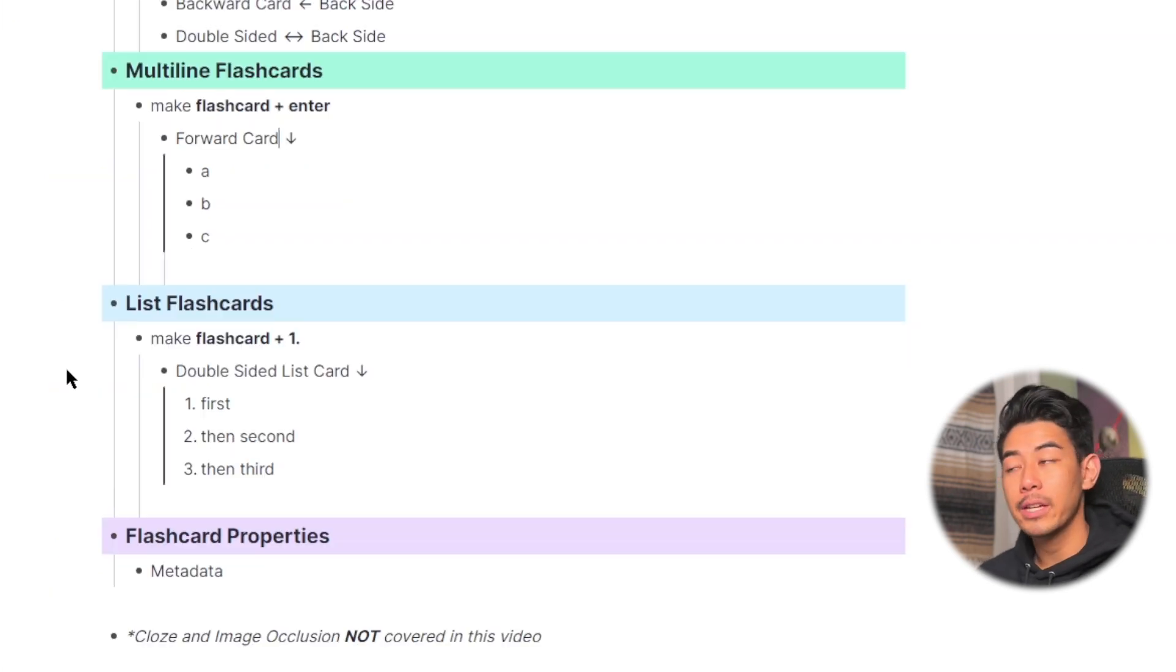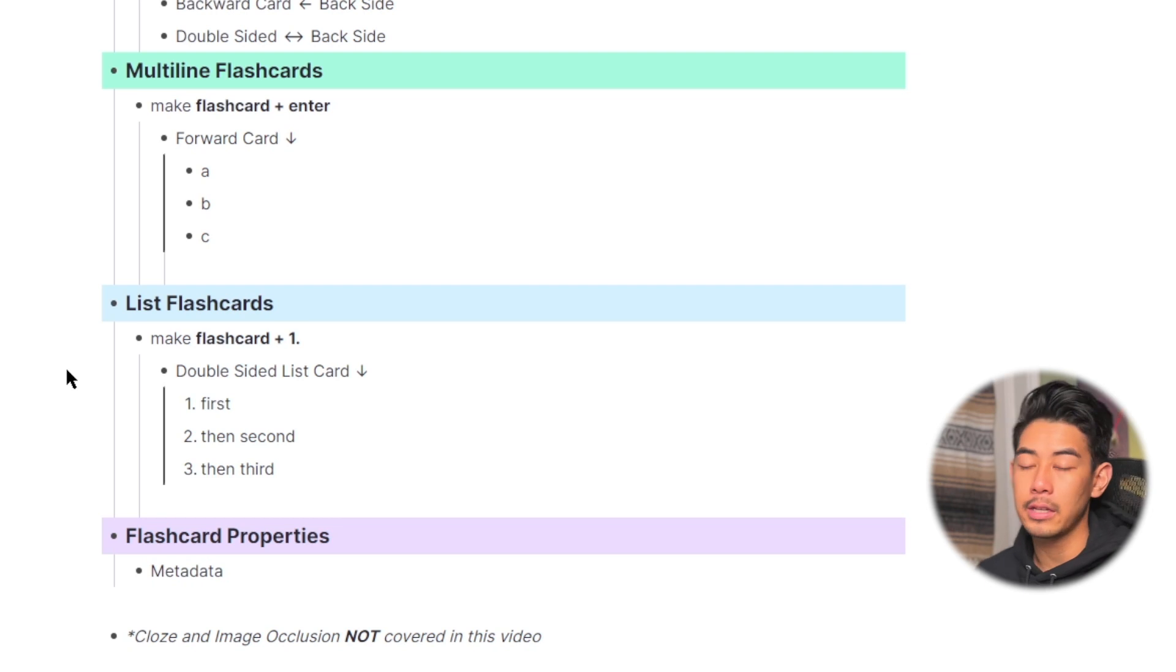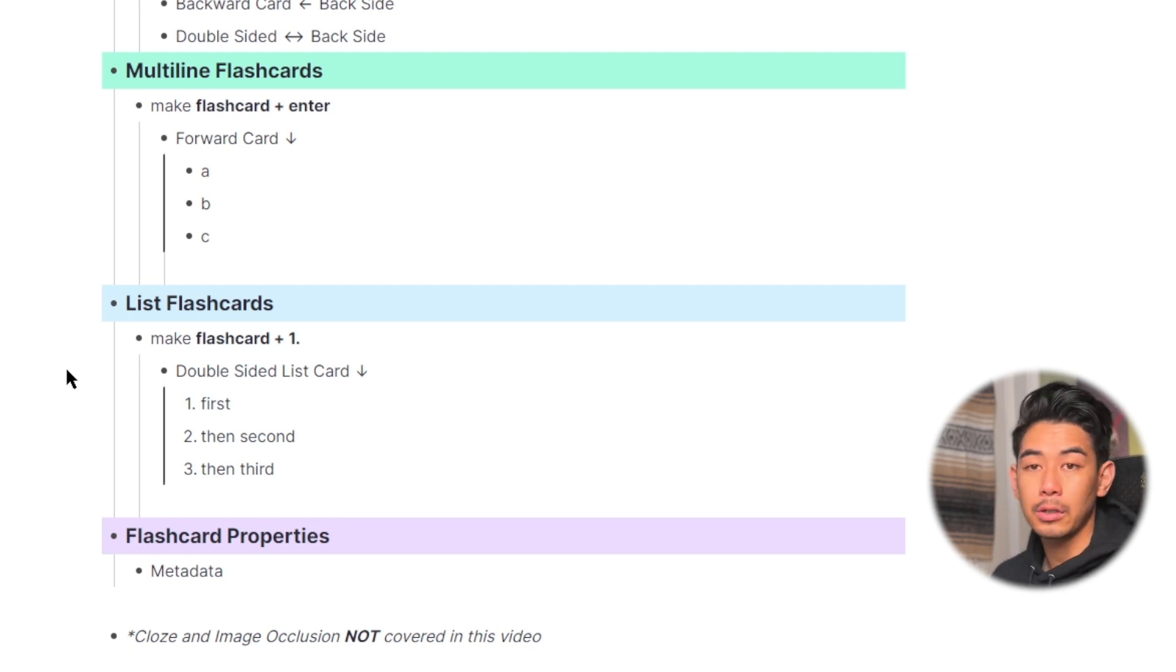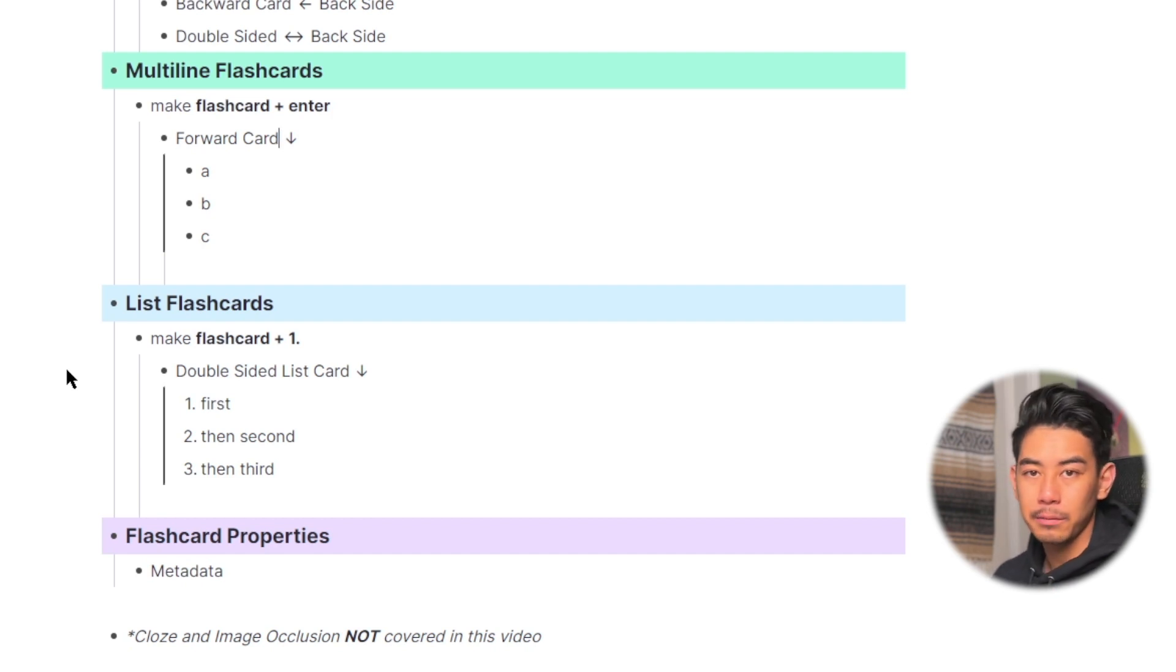Alright everyone, so that was how to make basic multiline or list flashcards in RemNote. I'll cover the concept descriptor cards in another video, and I'll also cover the image occlusion and cloze, or the fill in the blank type flashcards in another video as well. Thank you so much.